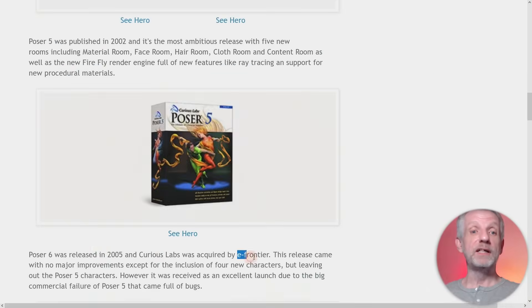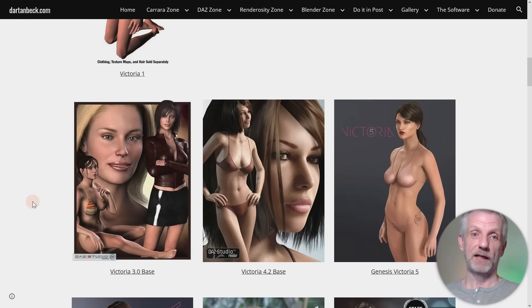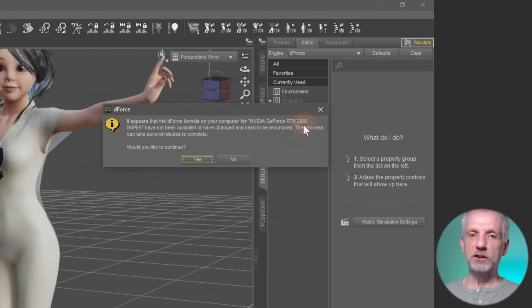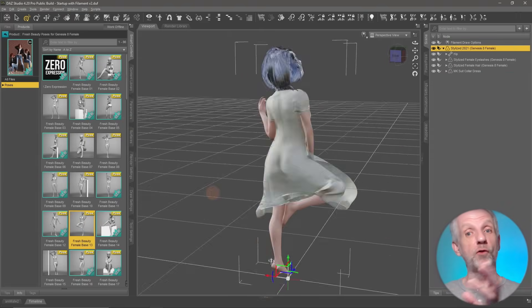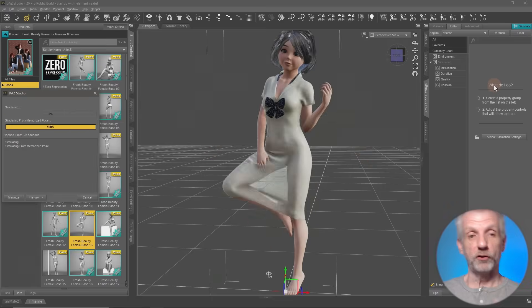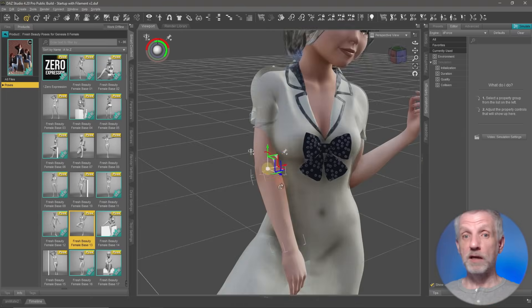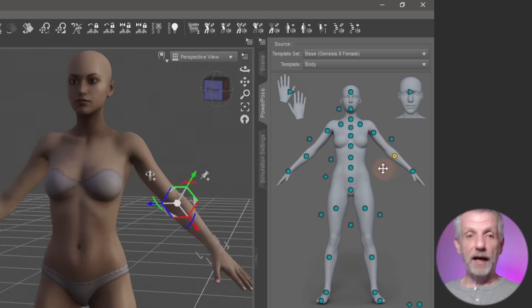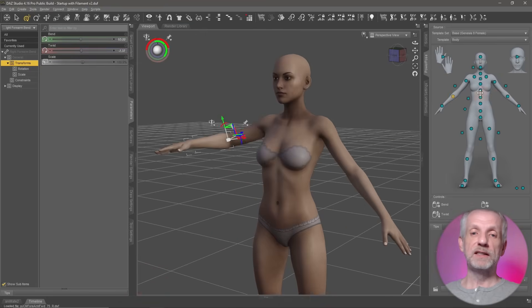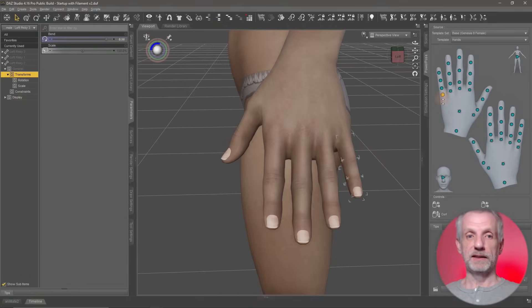To round it all off, I'll give you a little bit of a history lesson of how DAZ Studio and the Genesis figures came to be. In part two we're going to delve much deeper into the application: how to make adjustments, how to avoid poke-through on your clothing items, how to set up dForce for both simple and more advanced poses, how to avoid explosions, and how to create your own poses with helper tools like power poses and inverse kinematics.